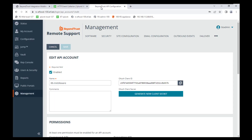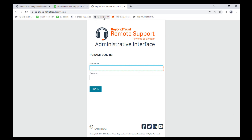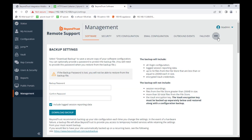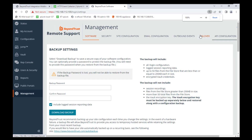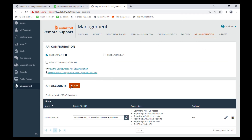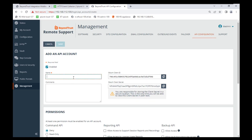Now we're going to log into our Remote Support appliance using its IP address. Go to the slash login page, the administrative interface. Under Management, there should be an API Configuration button — you might have to click the three-dot menu as well. Once there, go ahead and add a new one and call it Remote Support. Copy out the authentication key, client ID, and secret into your Notepad.